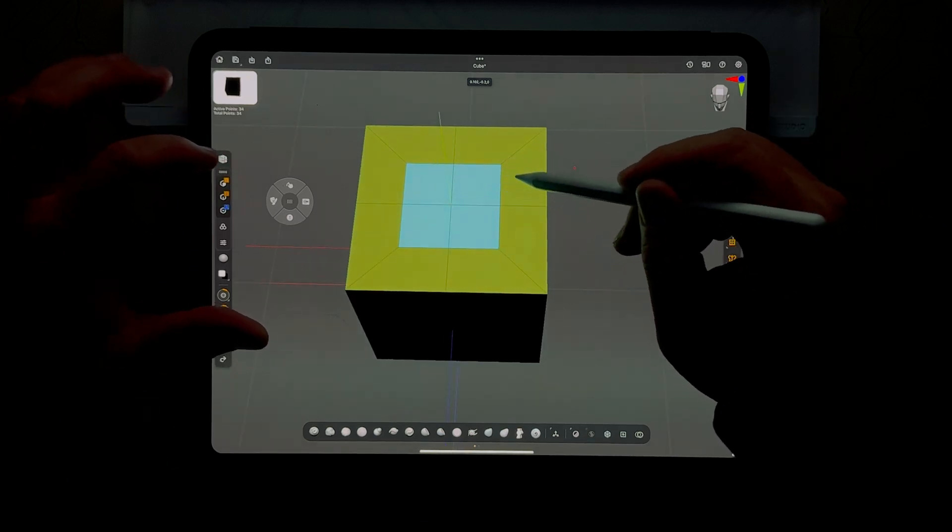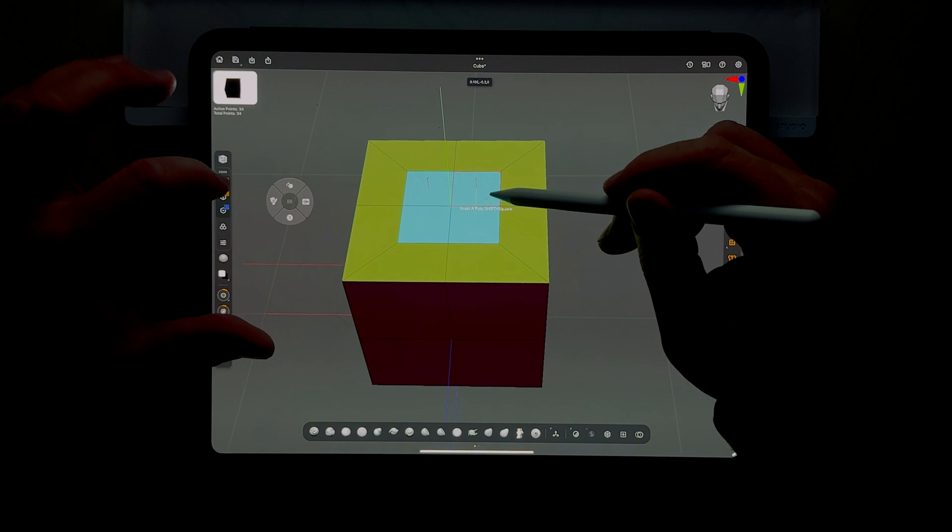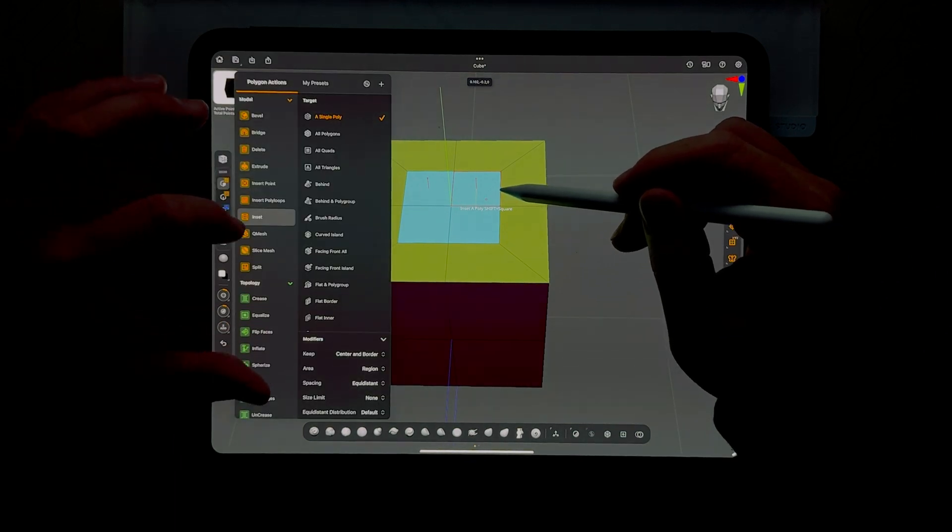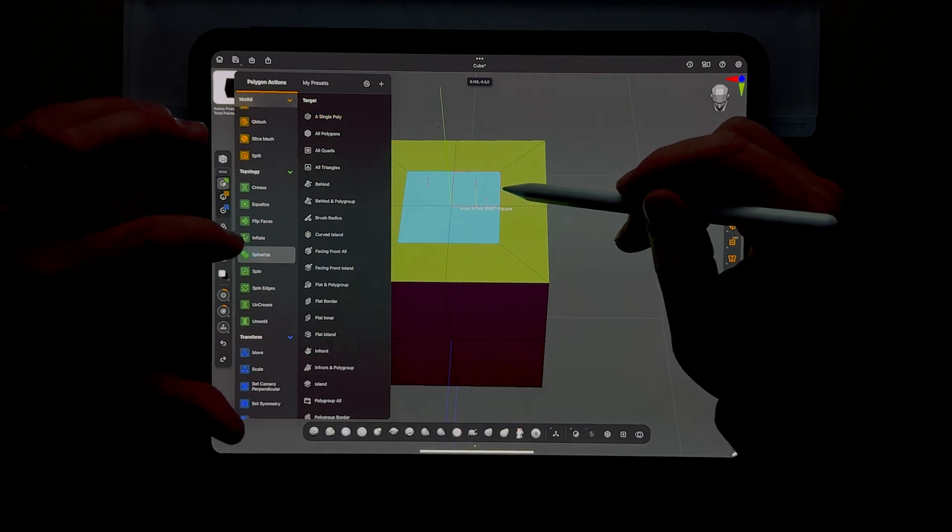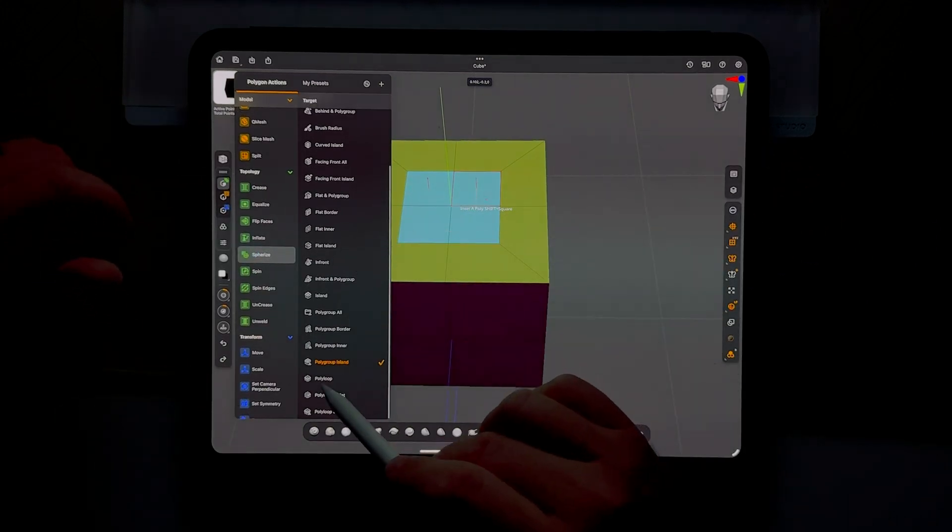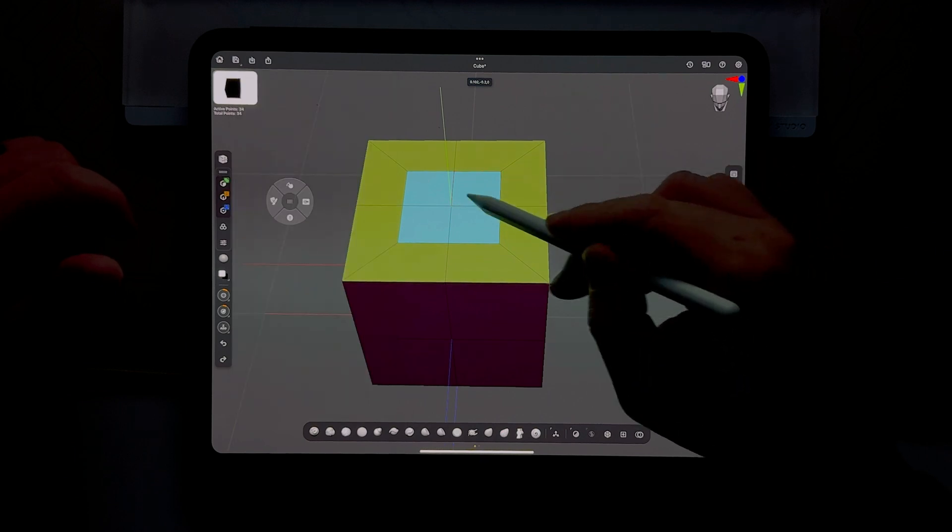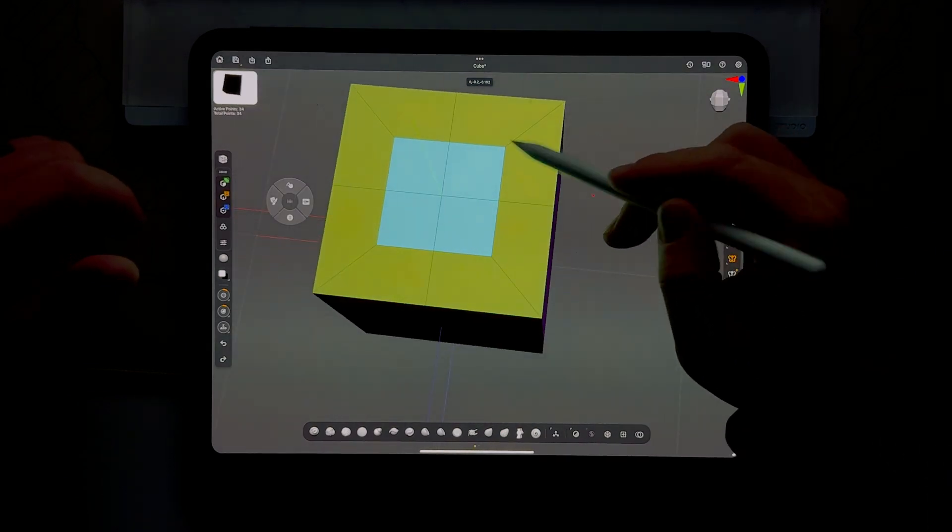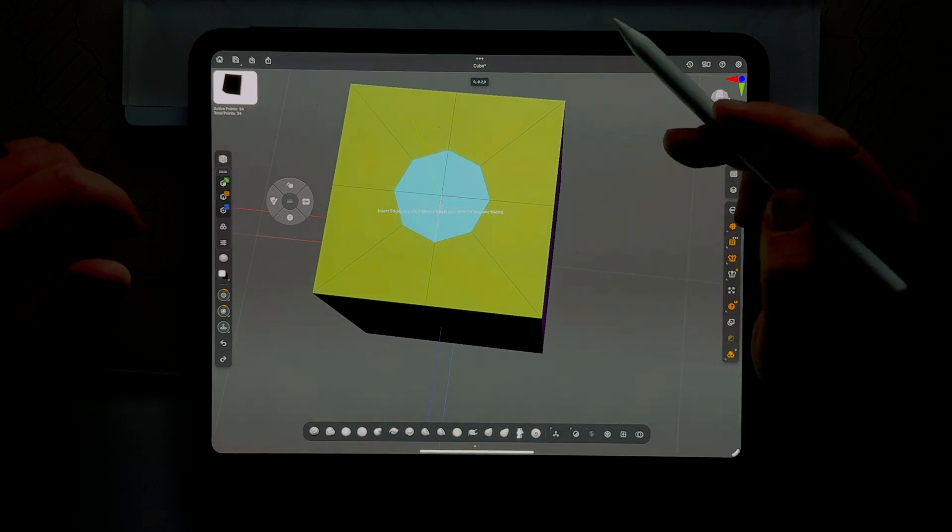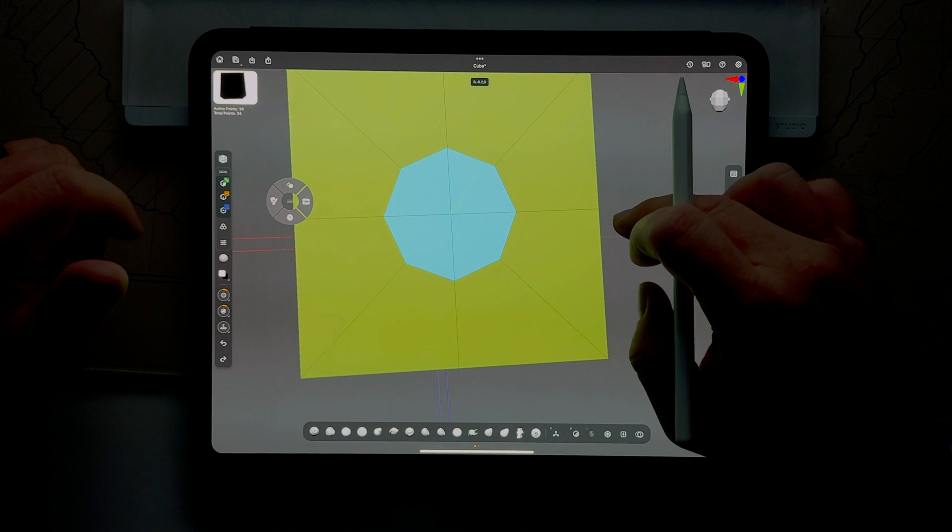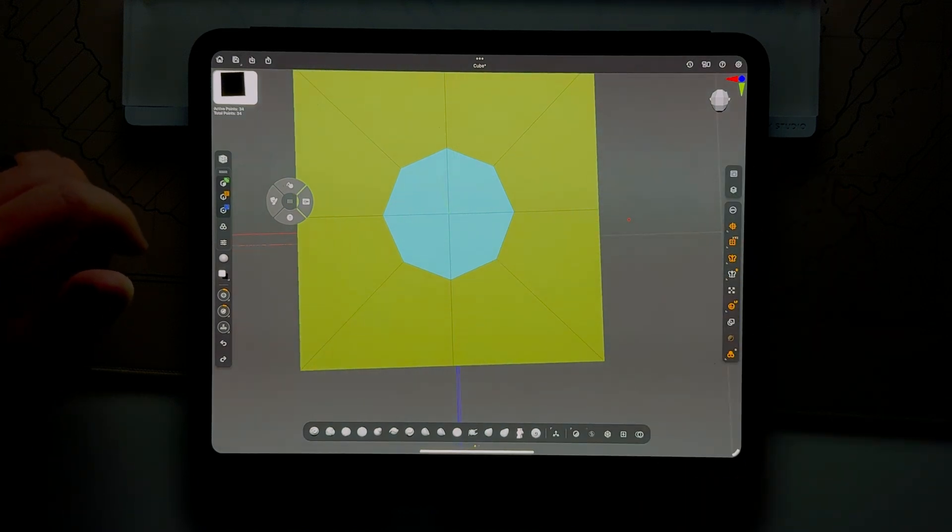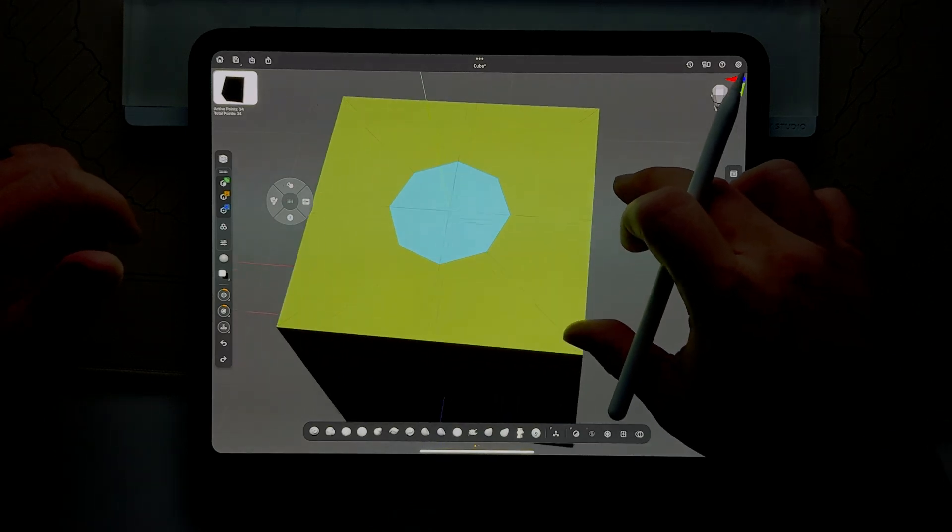That doesn't look like much of a hole at this point, and you would be right. Let's go back to polygon actions and down to the green section choose spherize. This time we're gonna select poly group island so we can work with this blue square here in the middle. As you drag that, it will constrain itself to a circle shape.